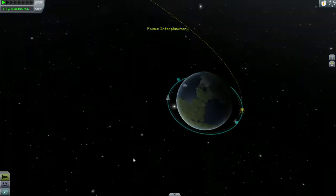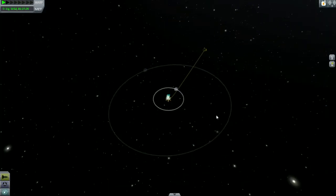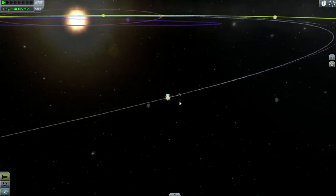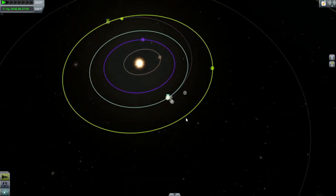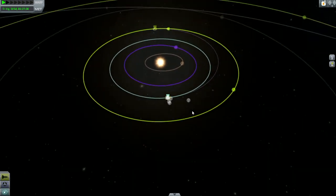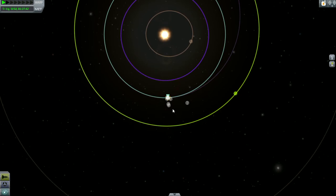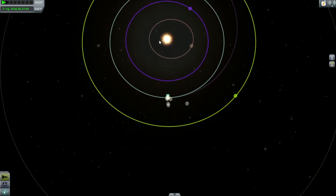So let's talk about our interplanetary transfer. As you can see I've already taken the liberty of making the node, but let's sort of explain how I do this in case any of you guys are wondering or have never done it before. First and foremost, the position of Duna to get the perfect transfer — according to what I googled — is 44 degrees ahead.